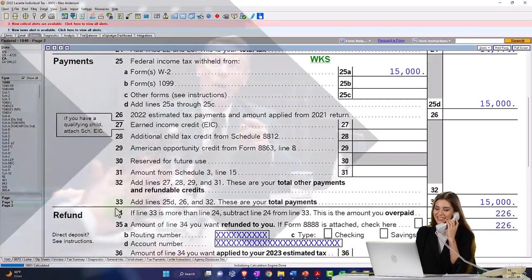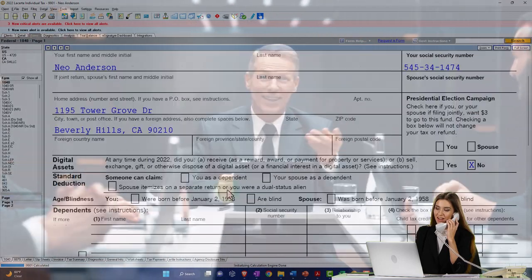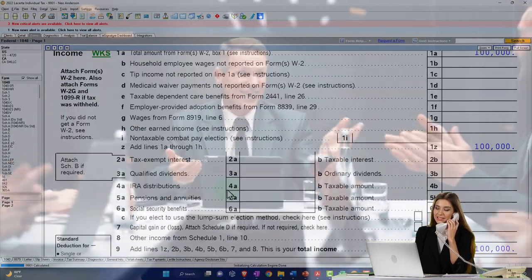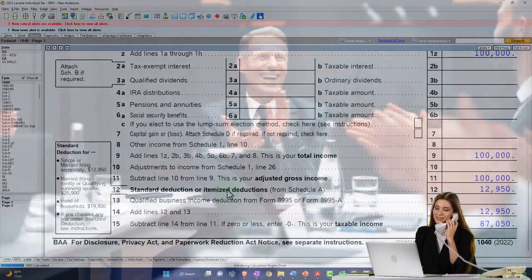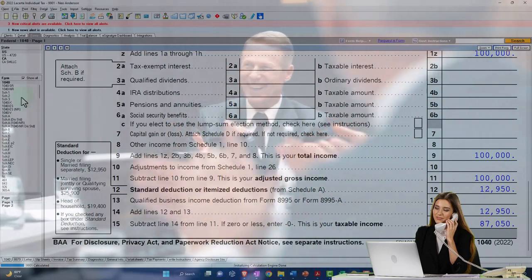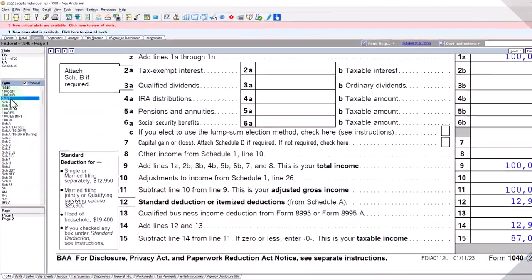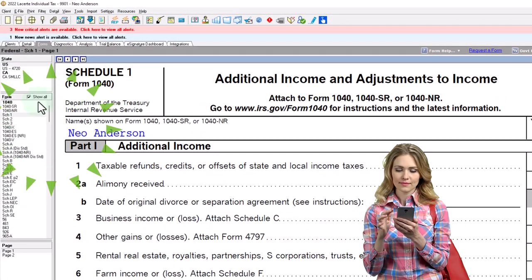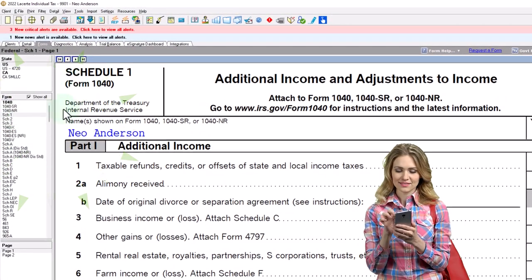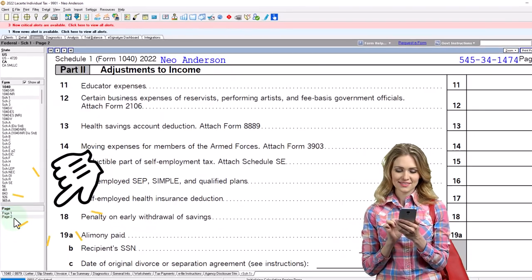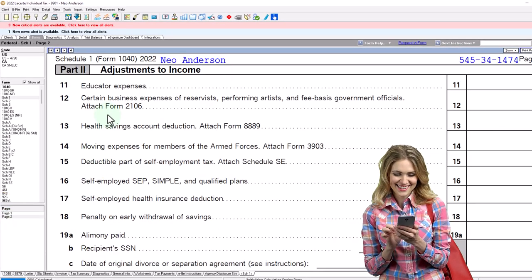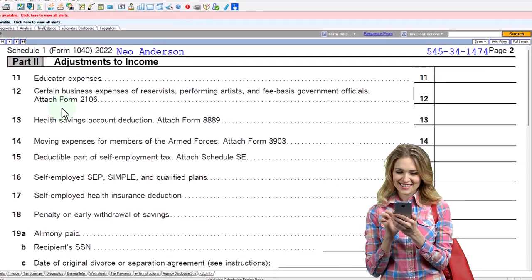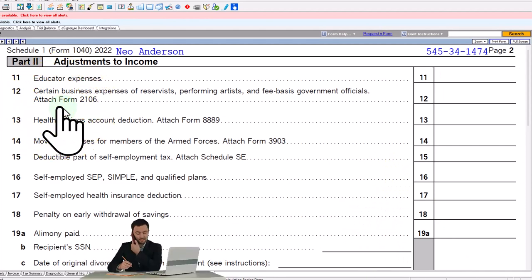Our major focus, however, is on the first half of the calculation to get down to this basically taxable income. We're going to go to Schedule One now, and we're going to go to page two of Schedule One. We're focused here on certain business expenses of reservists, performing artists, and fee-based government officials.